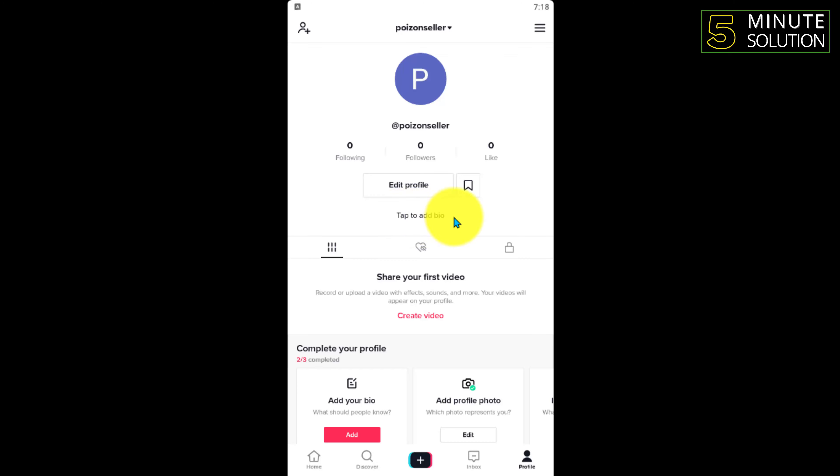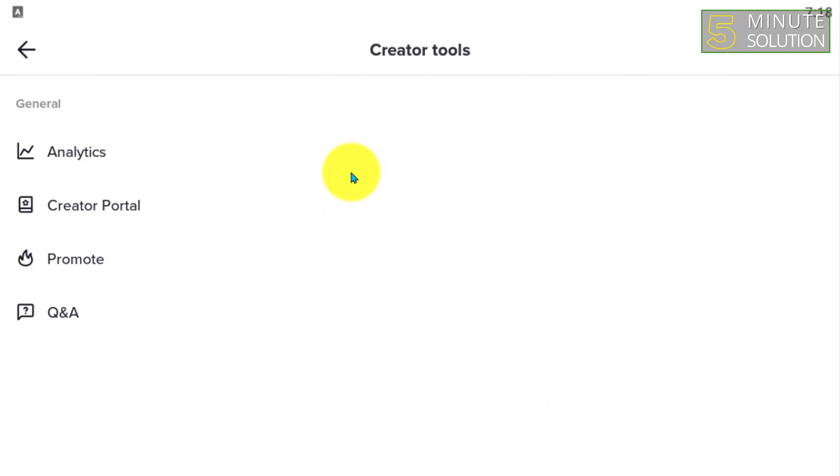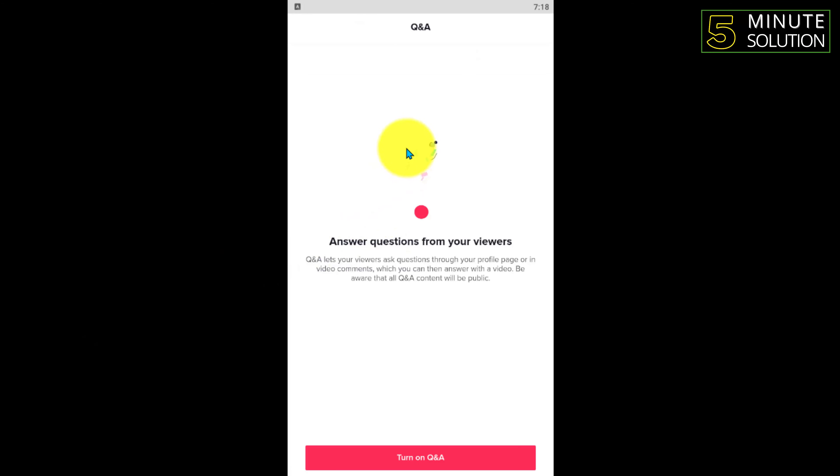Now you can see that tab to add bio. So what you have to do is just click on that top right side three-line menu you can see, and after that you can see Creator Tools. You have to tap on that, and here you can see the Q&A option available.